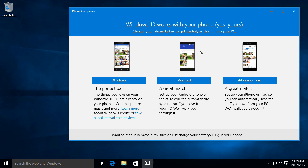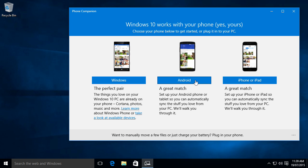We got phone companion which works with any Windows phone that runs Windows 10. And even better, it actually works on Android as an iPhone or iPad as well. So that's really impressive for Windows.